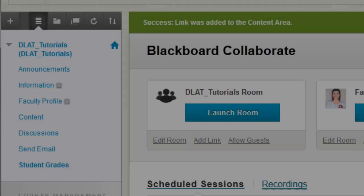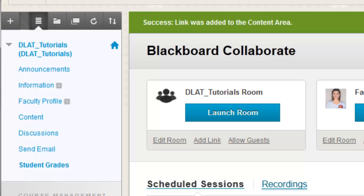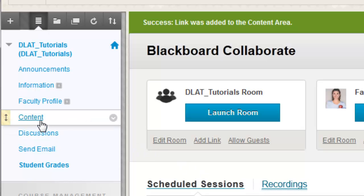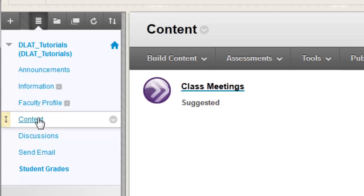I created that link in the content area. When I go to the content area, I can see the link that I created.